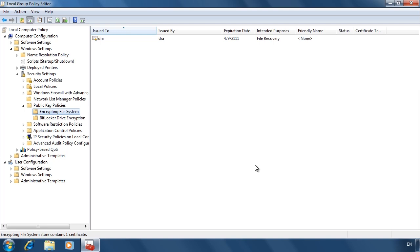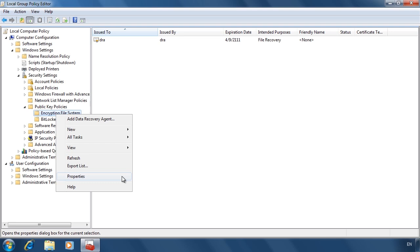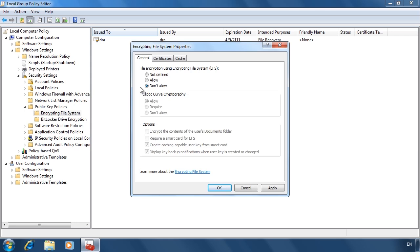Remember to configure a data recovery agent before your users start encrypting files. If you don't, any files encrypted before the data recovery agent was set up will not be accessible by the recovery agent. You also have the option to switch off encryption entirely — on large networks it may be worth doing this to prevent users from enabling it without a DRA first being set up.